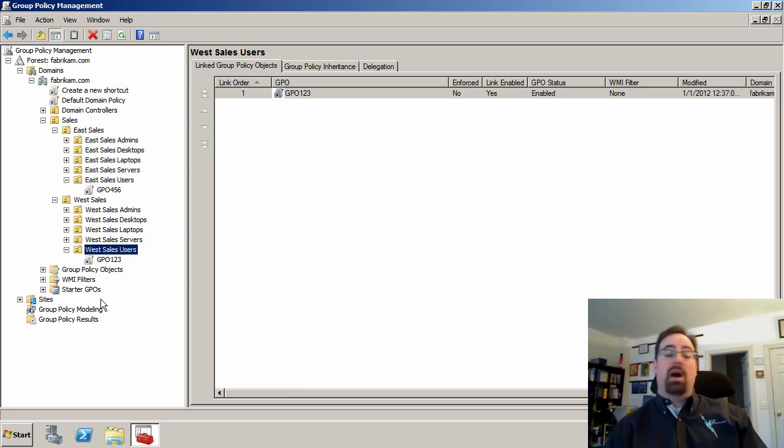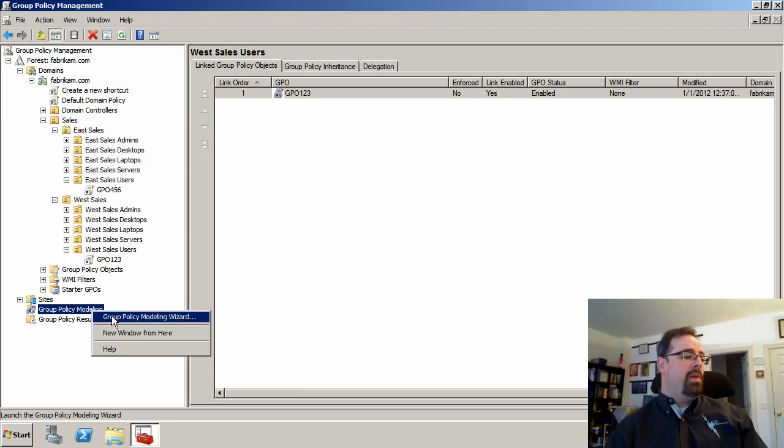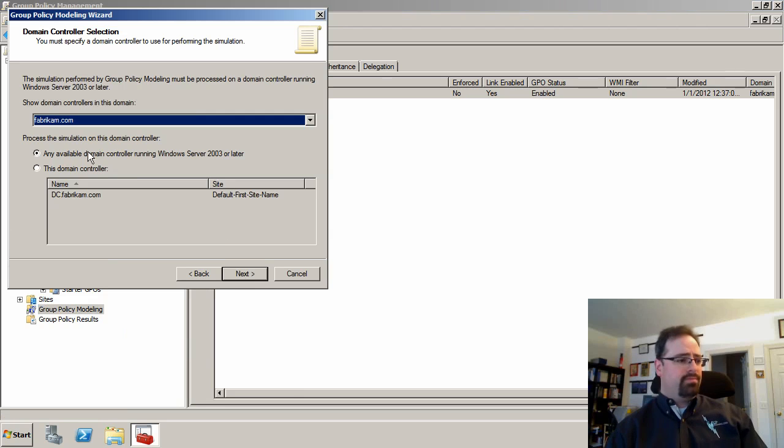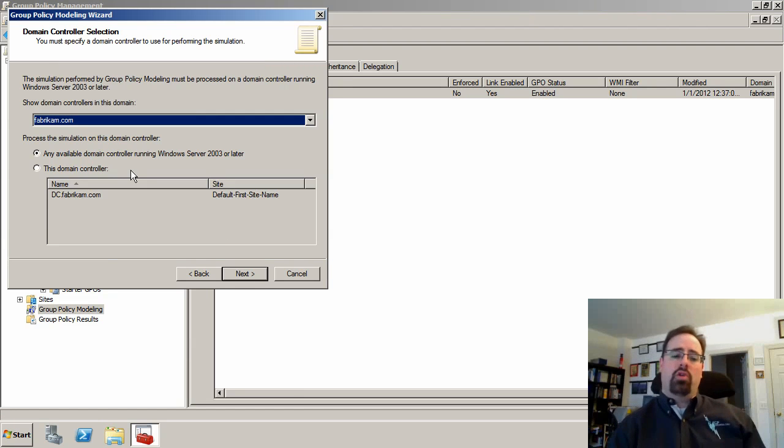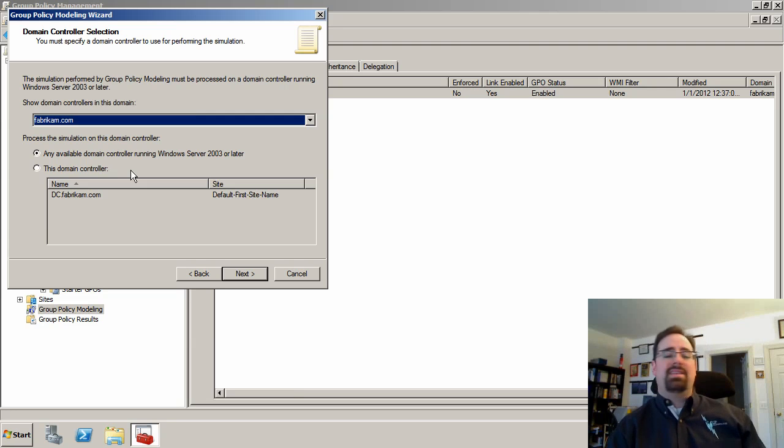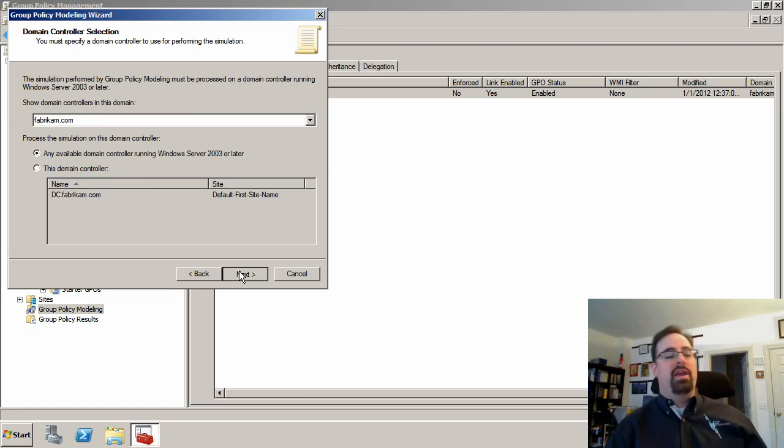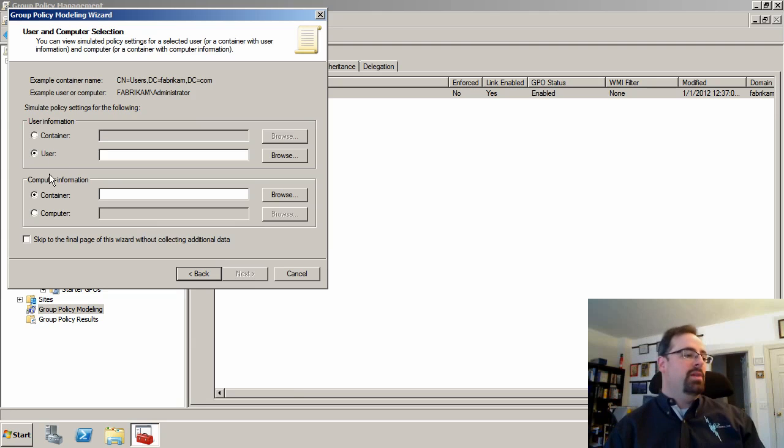So group policy modeling is a prediction engine. We're going to right click over group policy modeling and go to the group policy modeling wizard. The first thing that you get asked is what domain controller do you want to use. The idea is that this is where the scientific calculation goes on. It doesn't really involve your client machines too much.